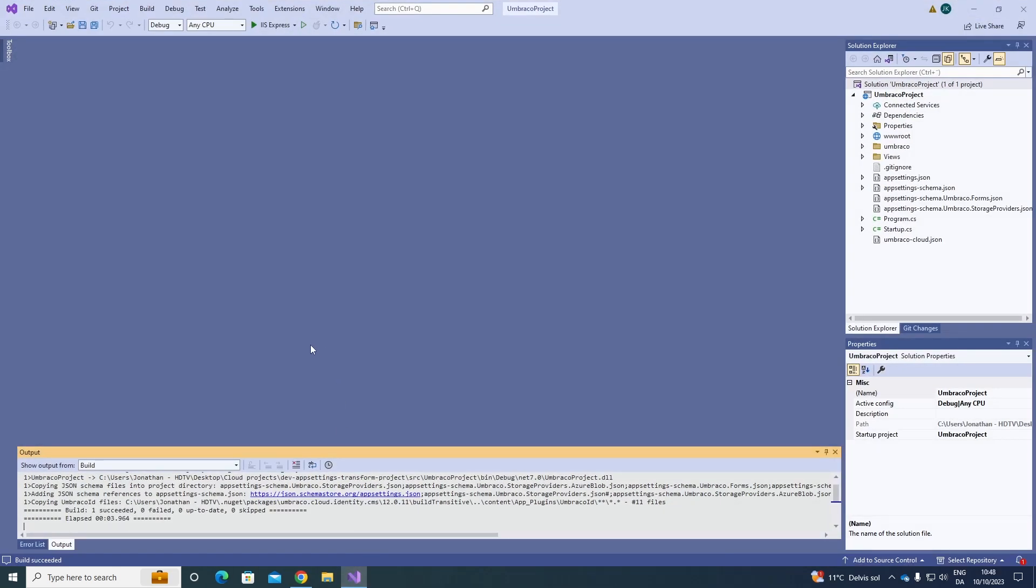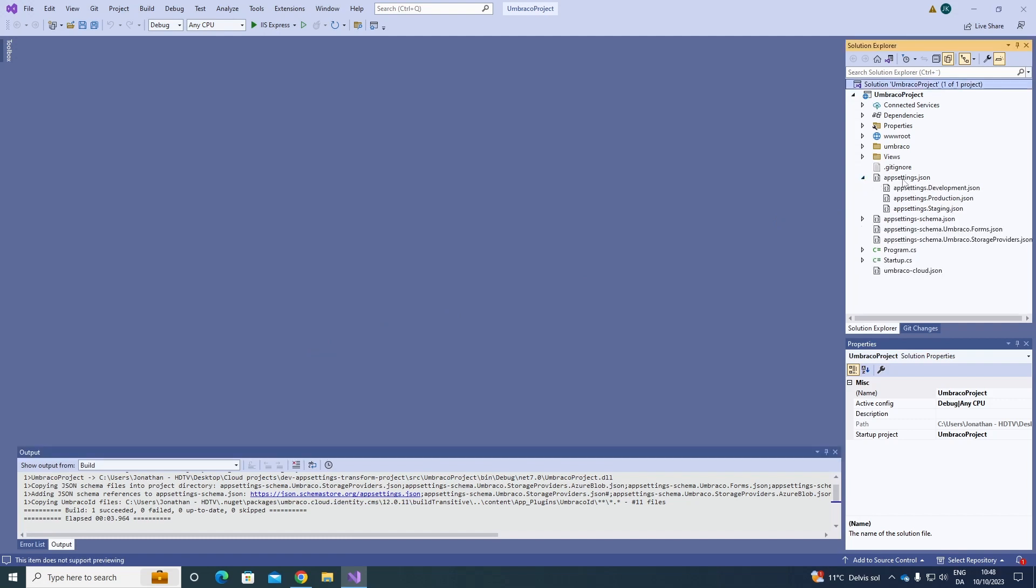If we go over to our files to the right over here, we can see we have the AppSettings.json file here. We have this small tick here that we can click on, and we can see we have AppSettings.json files for our development, production, and our staging environment.